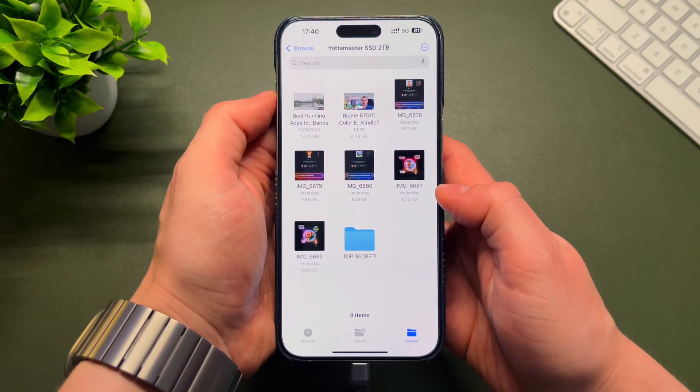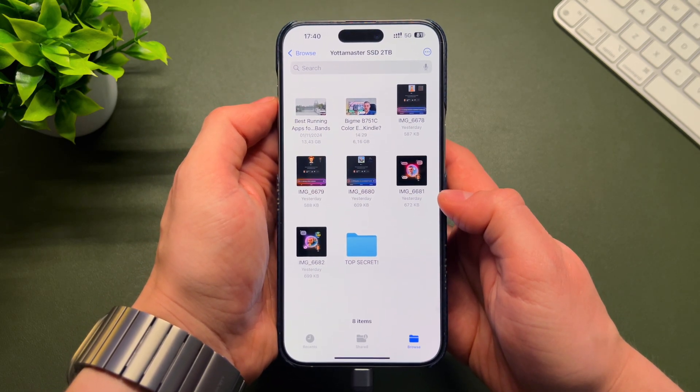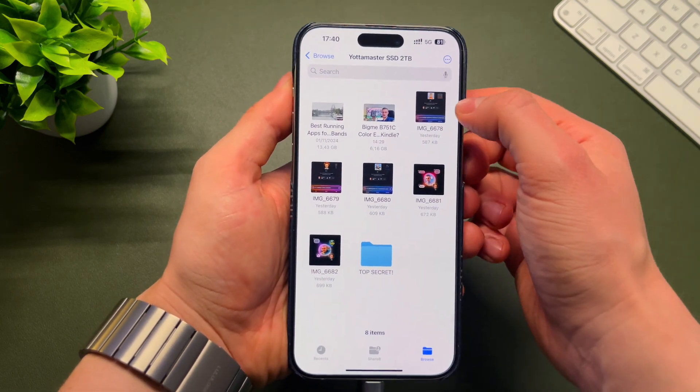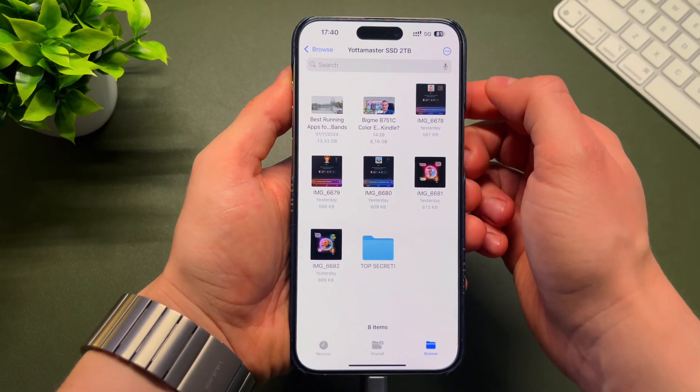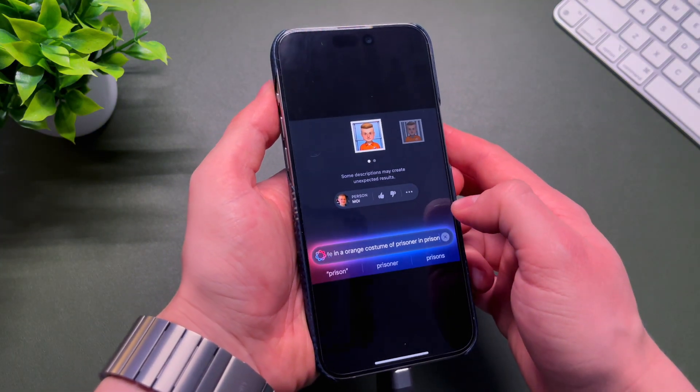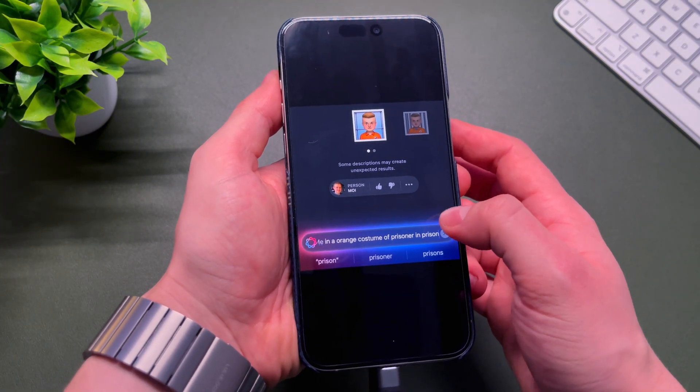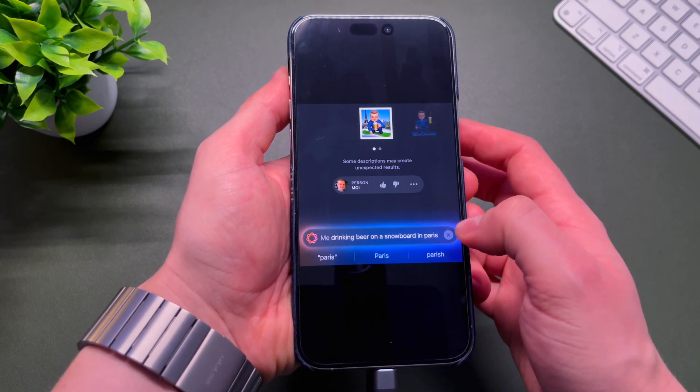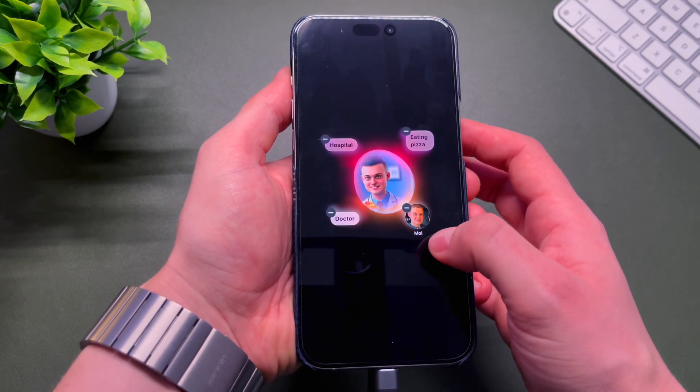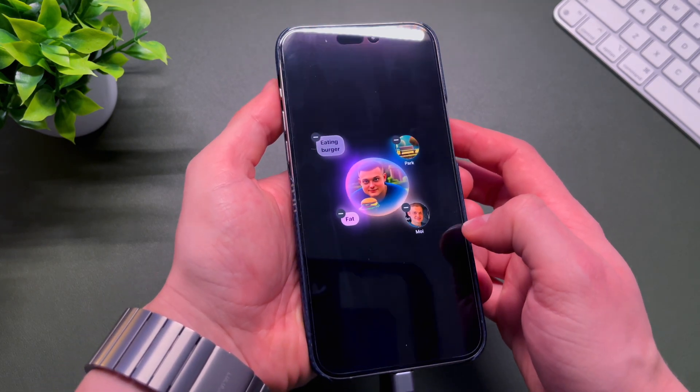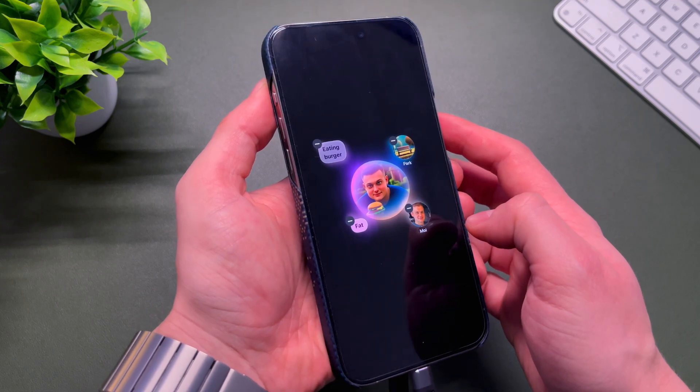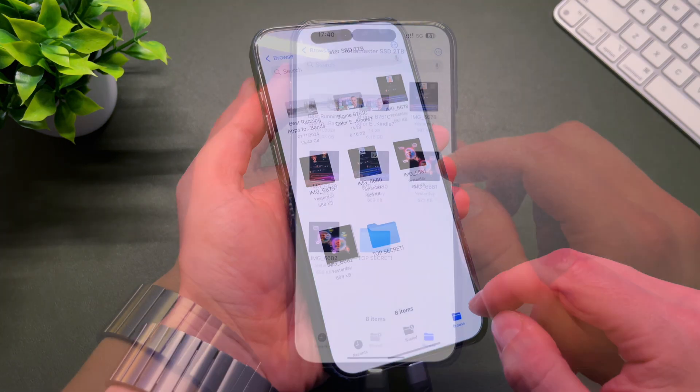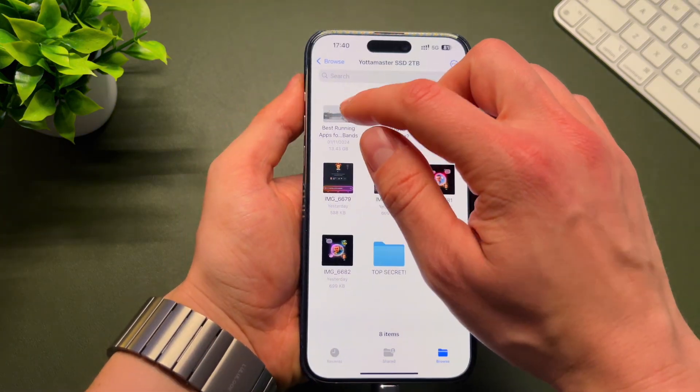I already have some files on this portable SSD. I saved a bunch of videos, some photos. It's very handy. You can save your videos, photos. This portable SSD is perfect for anyone who has the iPhone 15 Pro or 16 Pro series.